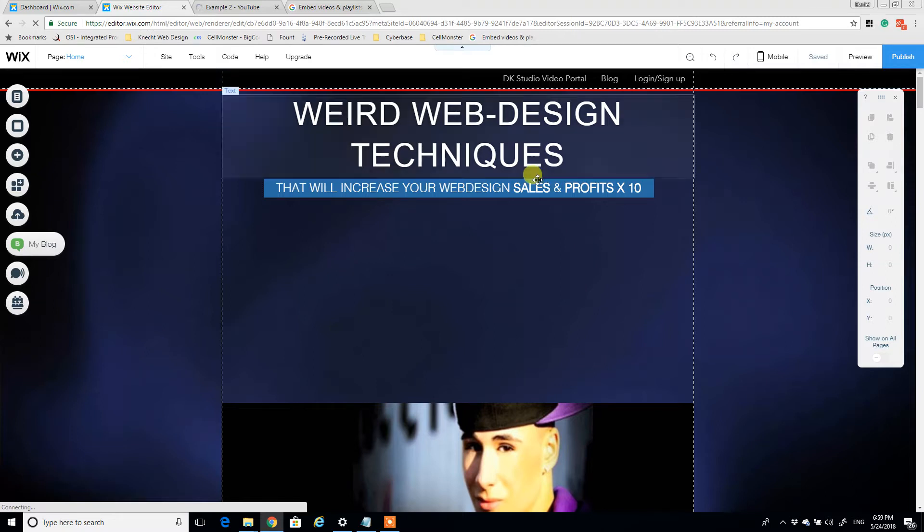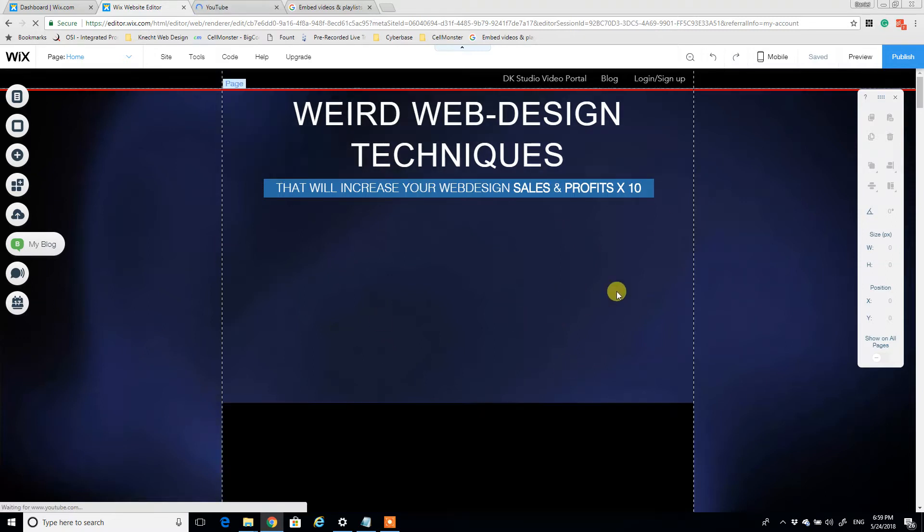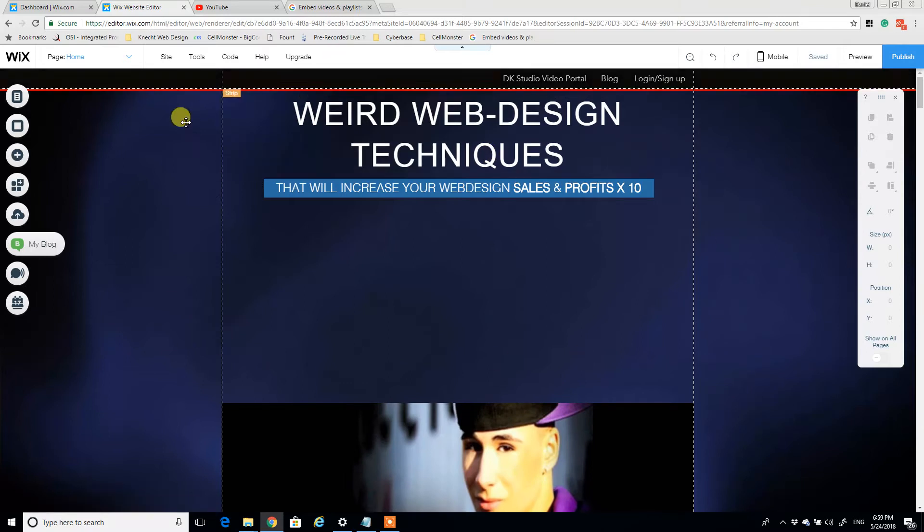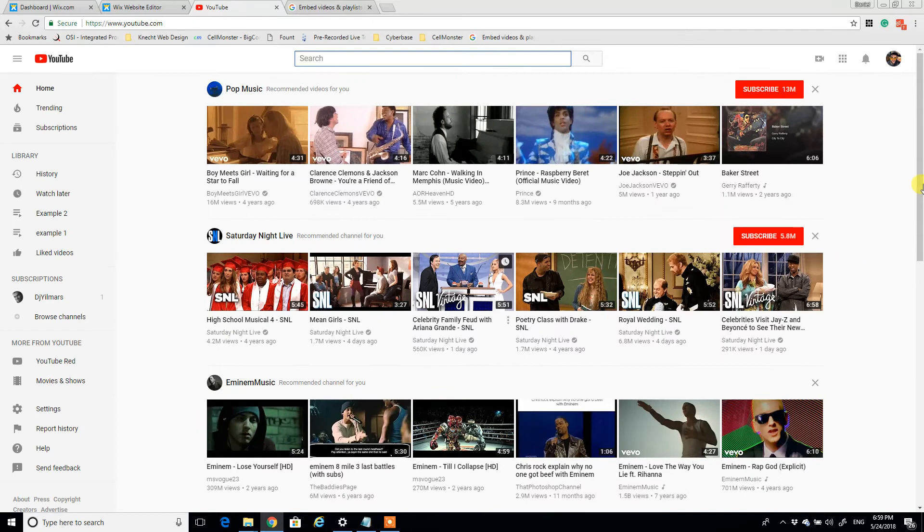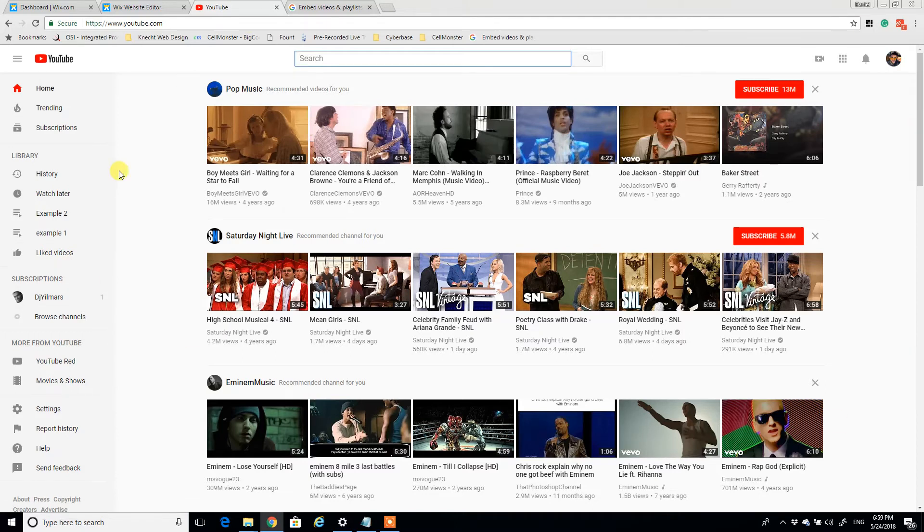How we're going to be accomplishing this is, again, we have Wix here loaded and we're going to need a YouTube channel. So we'll start in YouTube and really start building the playlist first that we want to be using.